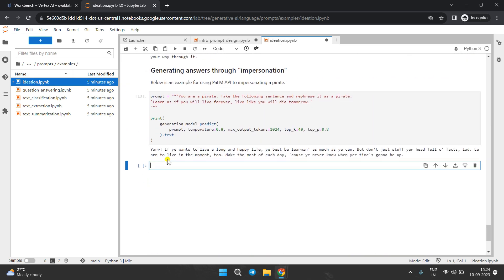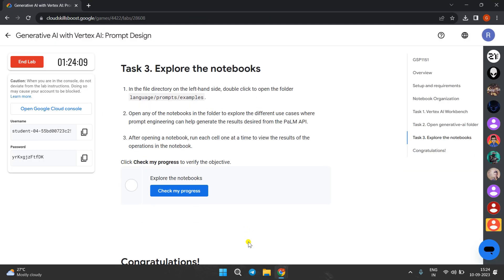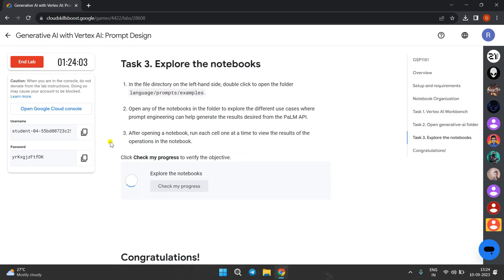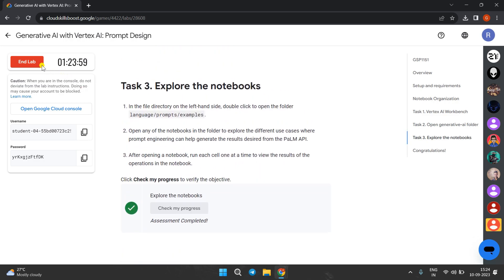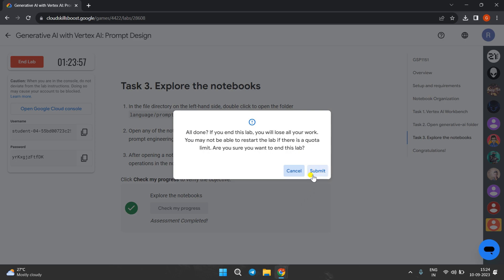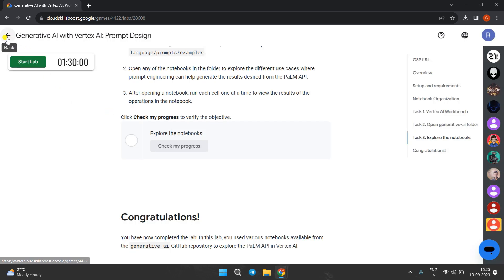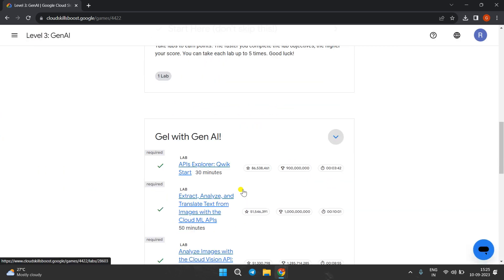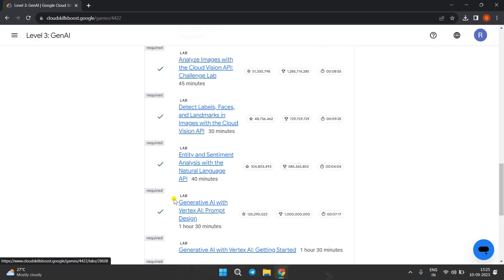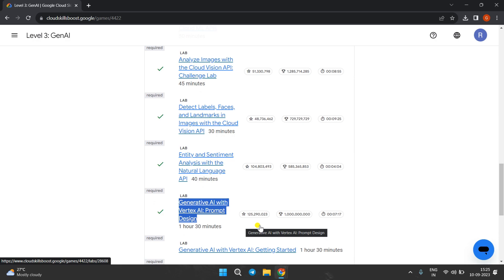Here you got the final output, so we are done with this. Come back to the lab instructions and click on 'Check My Progress' — you will get the score. We have done with all the tasks. Click to go back — yes, we have got the score on this lab as well. Thanks for watching, we will meet in the next video.